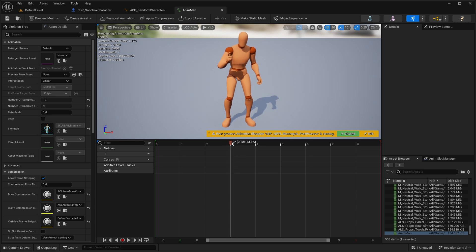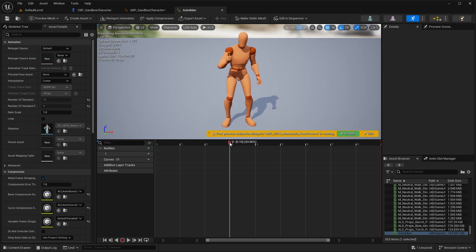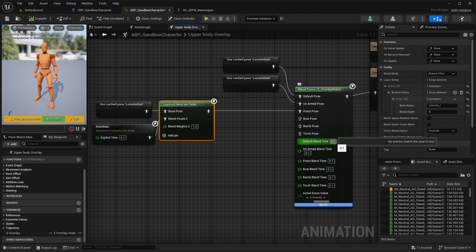If you want to know which bone is actually going to be affected, simply open your animation and you can see which bone or which part of the player's body is in a different pose. You can then add the name of that bone inside your Layer Blend Per Bone node. You can also play with the other settings, which are Blend Depth and Blend Weight.